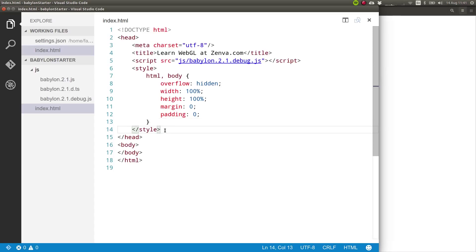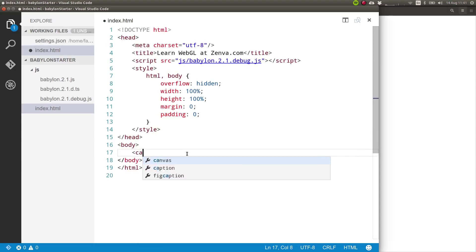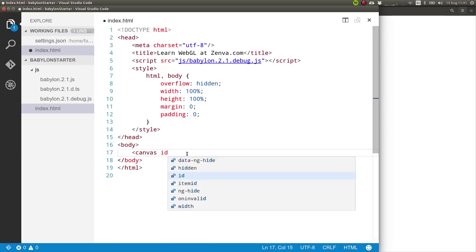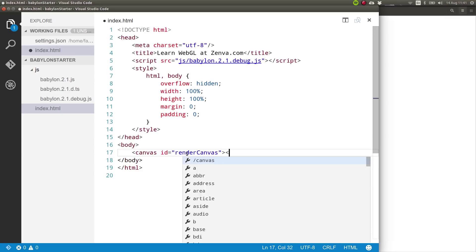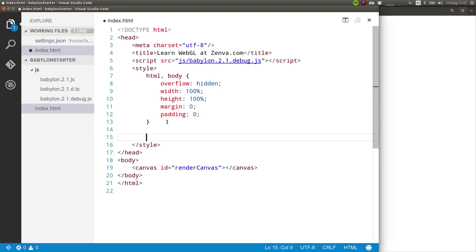Now, Babylon.js projects and WebGL projects really need a canvas element. So that's where all the magic takes place. We need to create our first canvas here. So I'm going to give this canvas an ID of renderCanvas, and I'm going to close it.